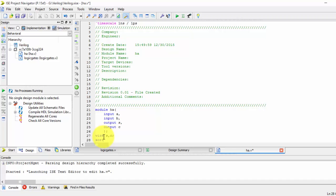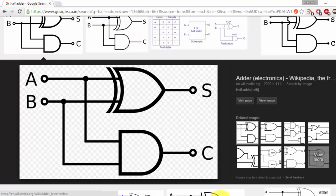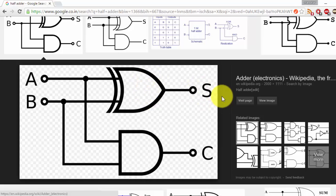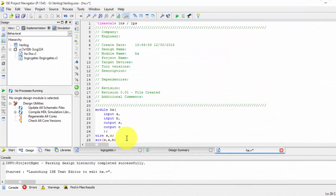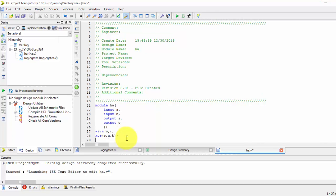So XOR gate, output is sum and inputs are A and B. As you can see here, see in this diagram, so XOR gate, output is sum and A and B are inputs. So it is general so we will be taking as A and B as input and sum and carry as output.